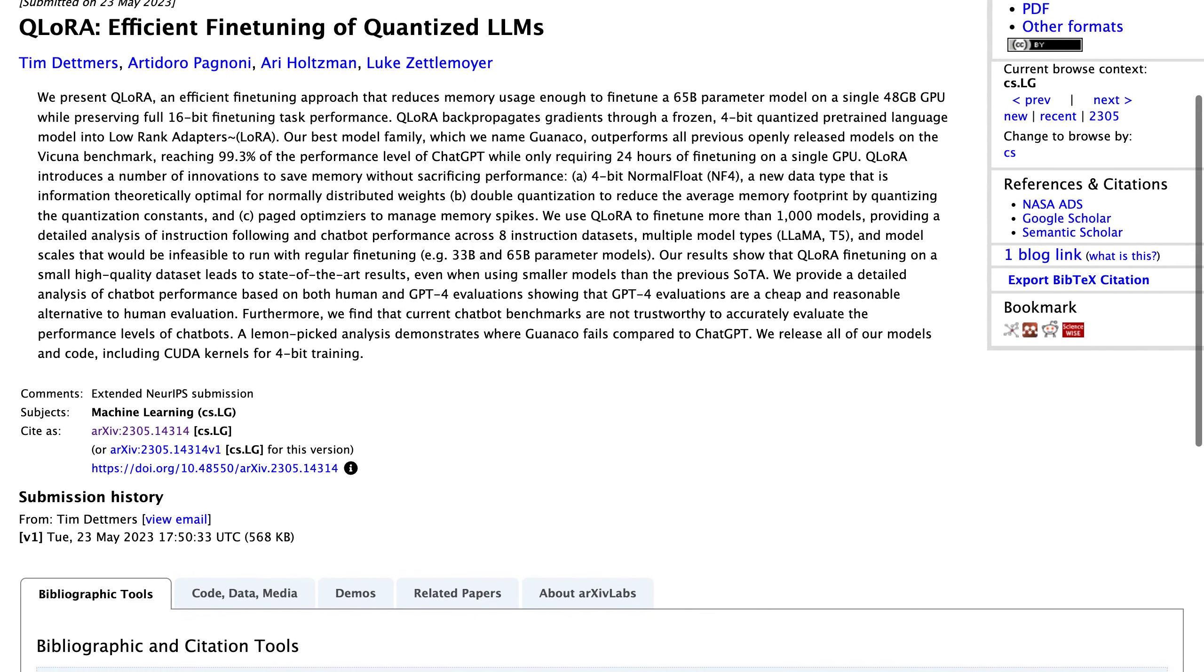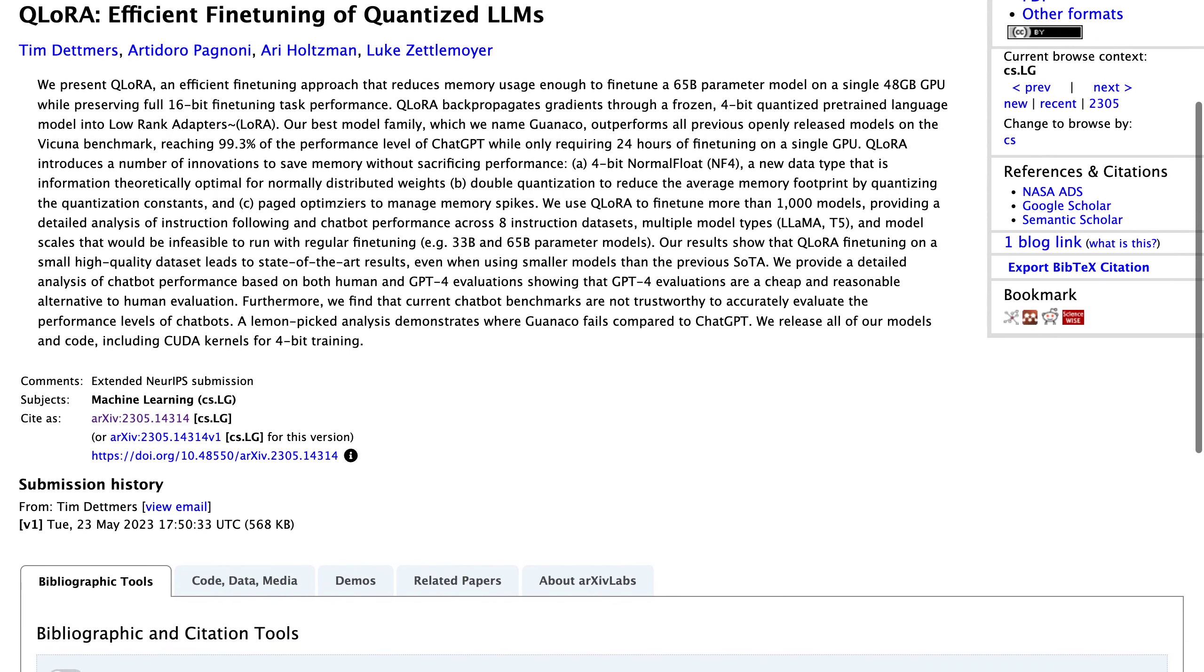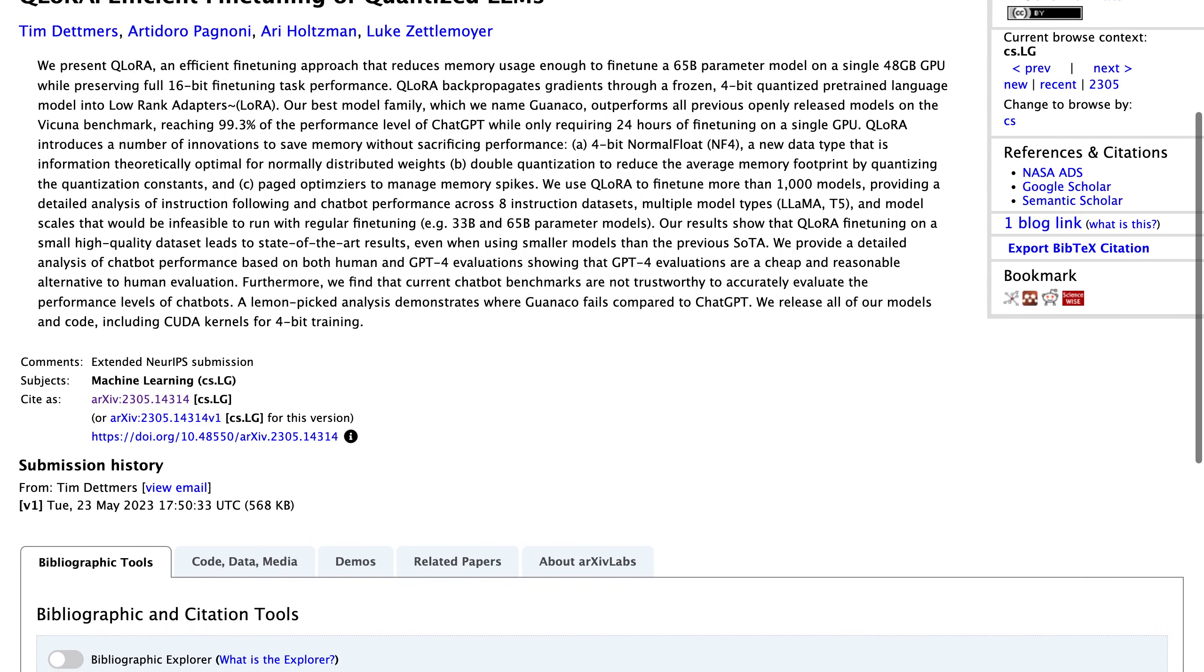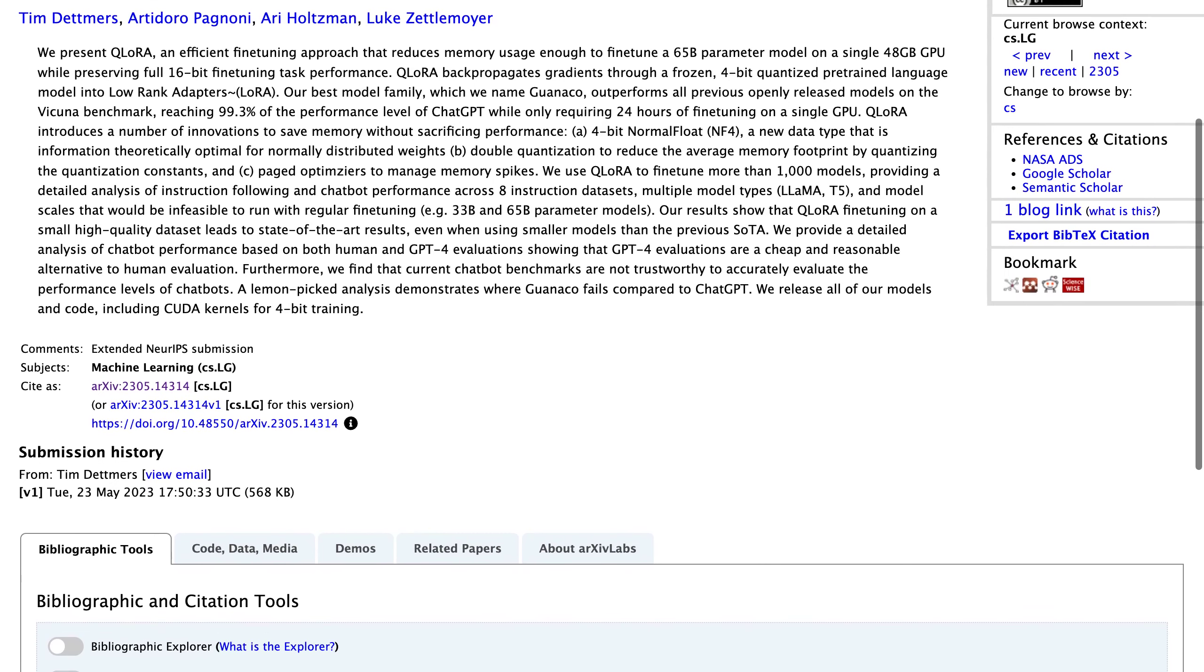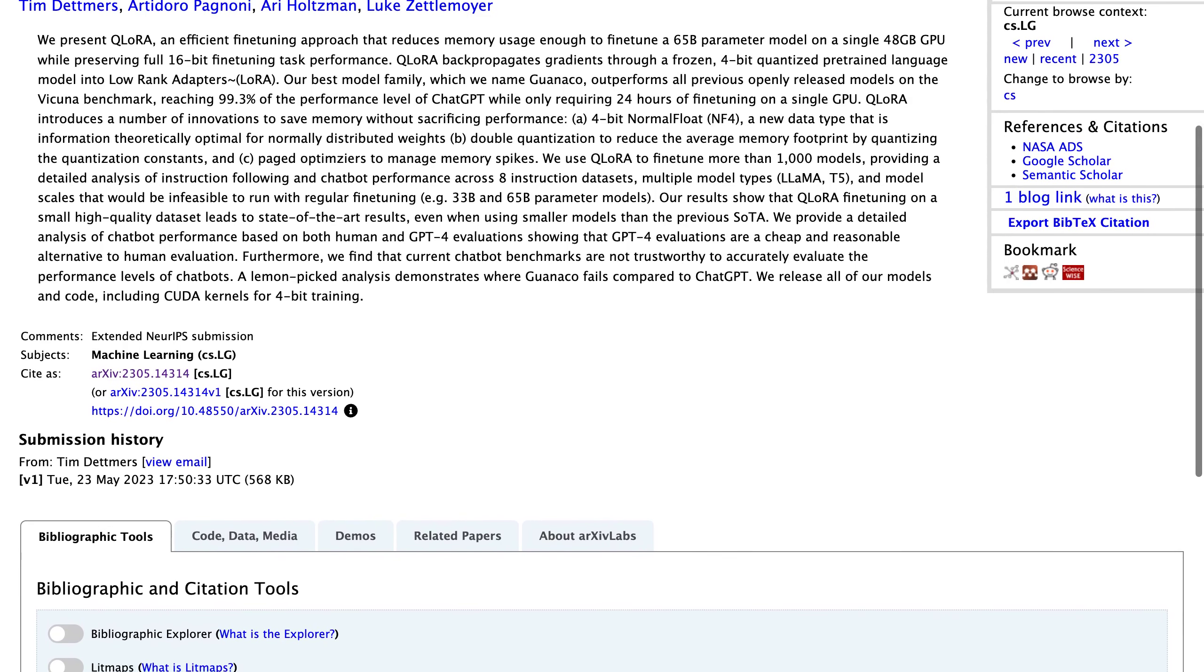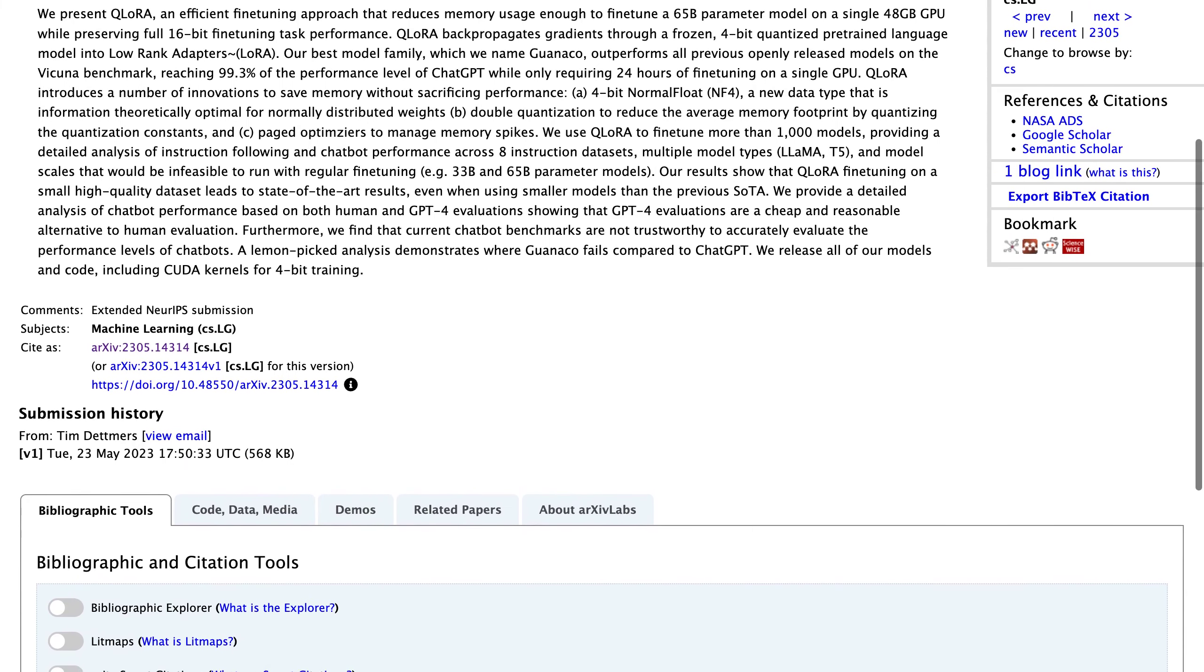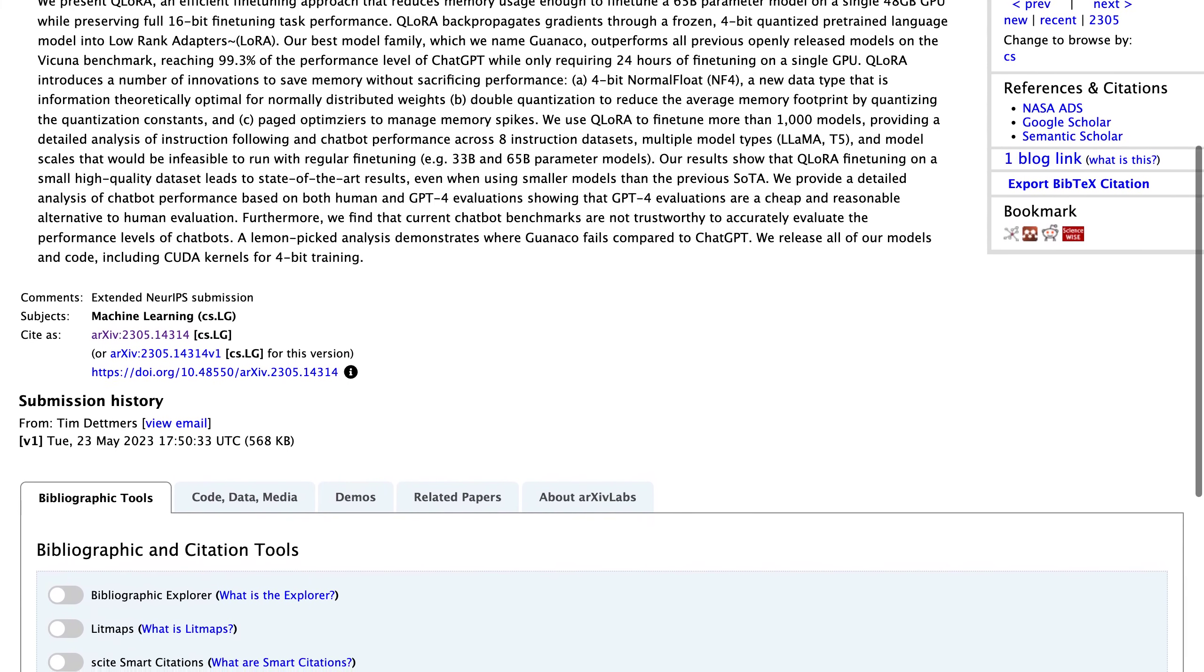One interesting aspect of this research is the best model family named Guanaco, which outperforms all previous openly released models on the Vicuna benchmark. The authors have also made all their models and code available, including CUDA kernels, for 4-bit training.